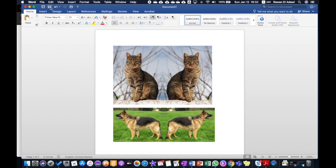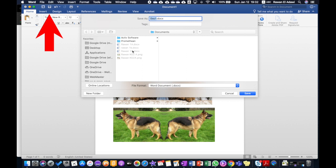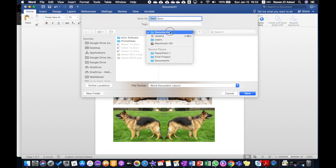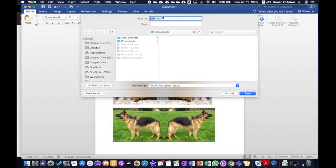Now you need to save your work, so click on the Save button. Make sure that you are saving to Documents, then type your name. I'm going to type something like A-1-2-A, for example. Then click Save.